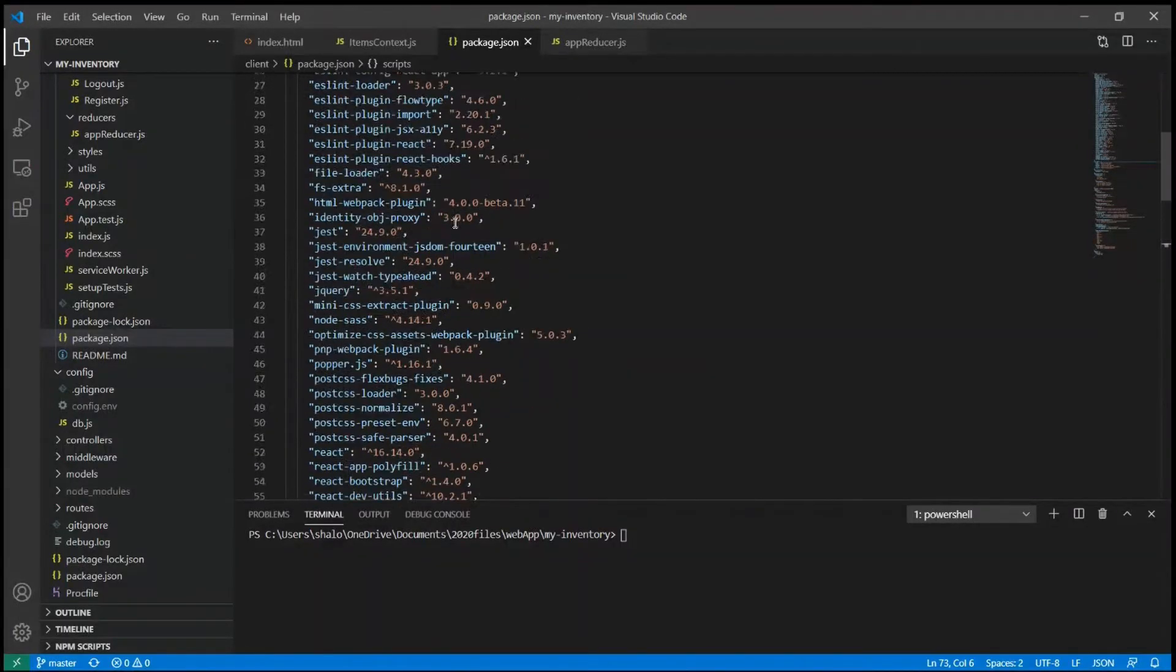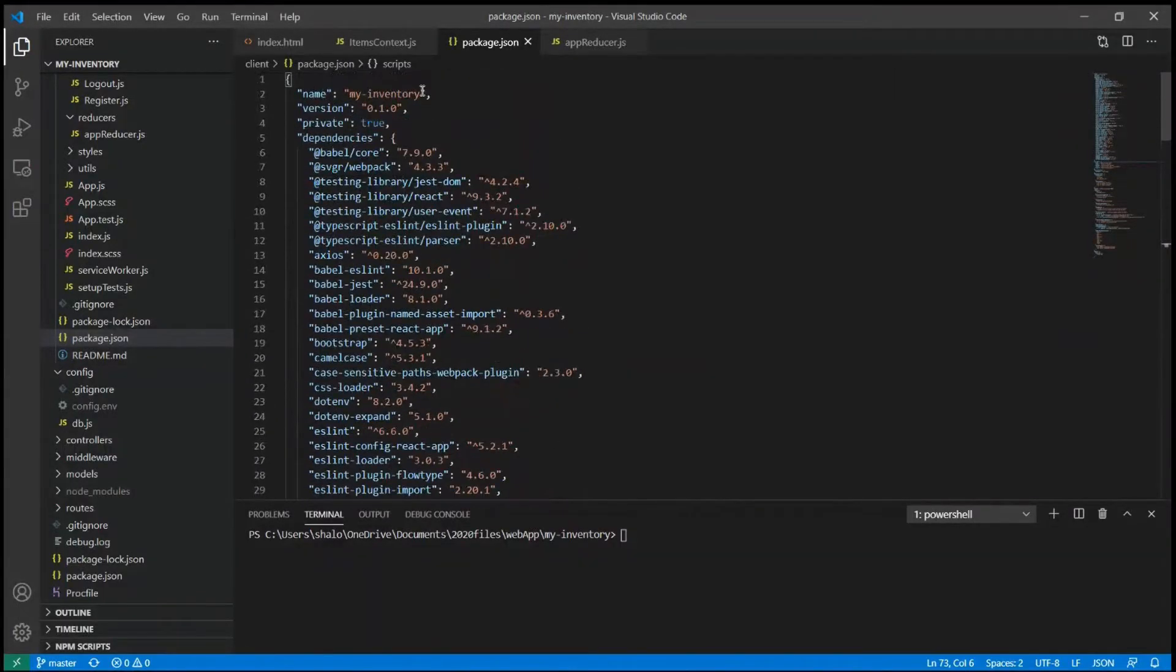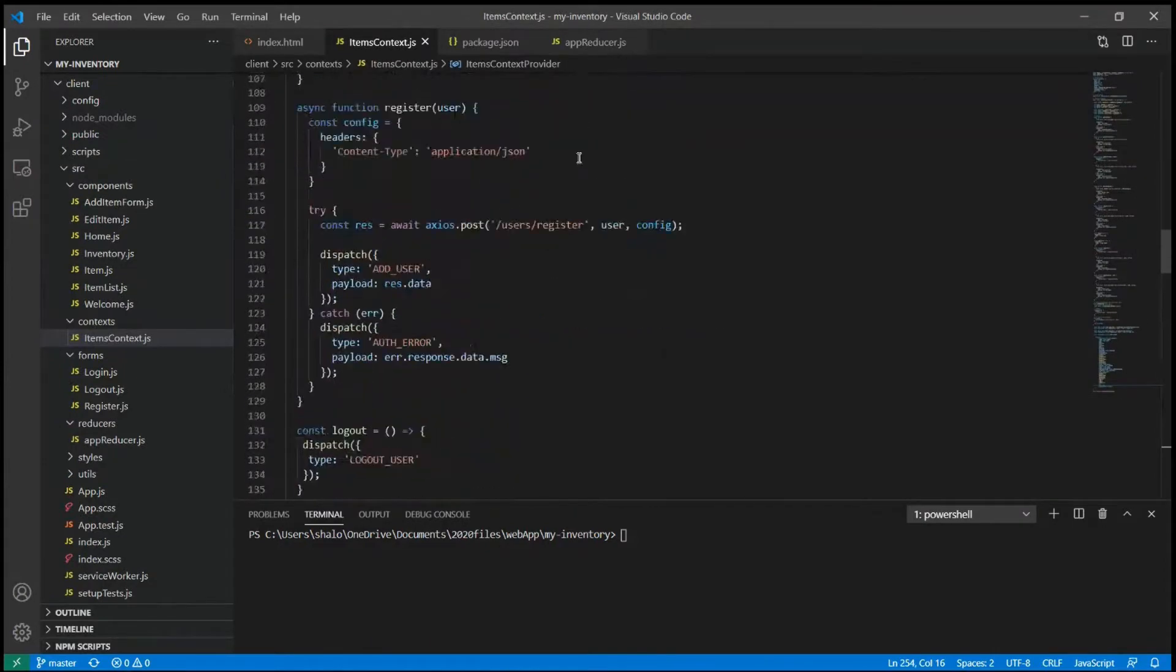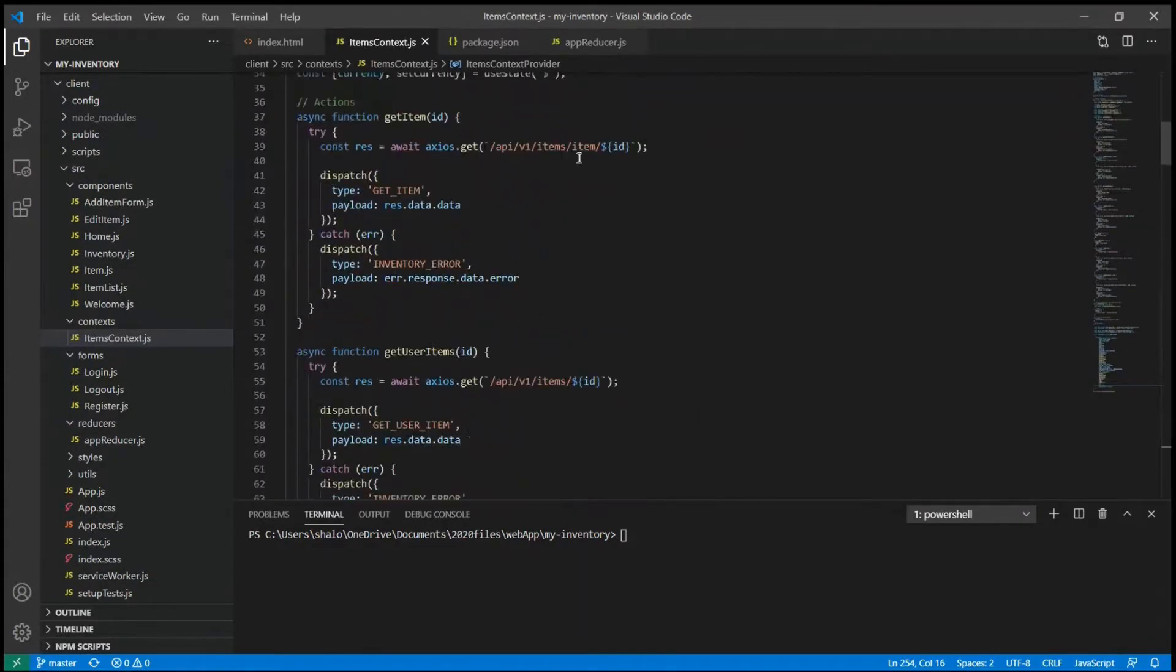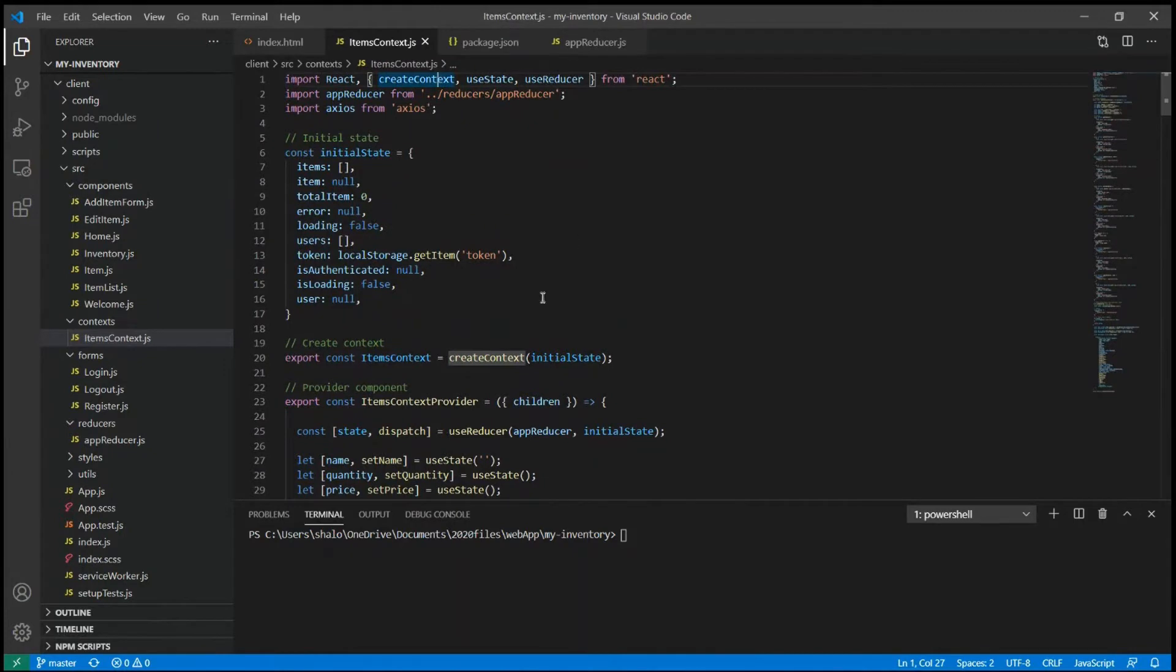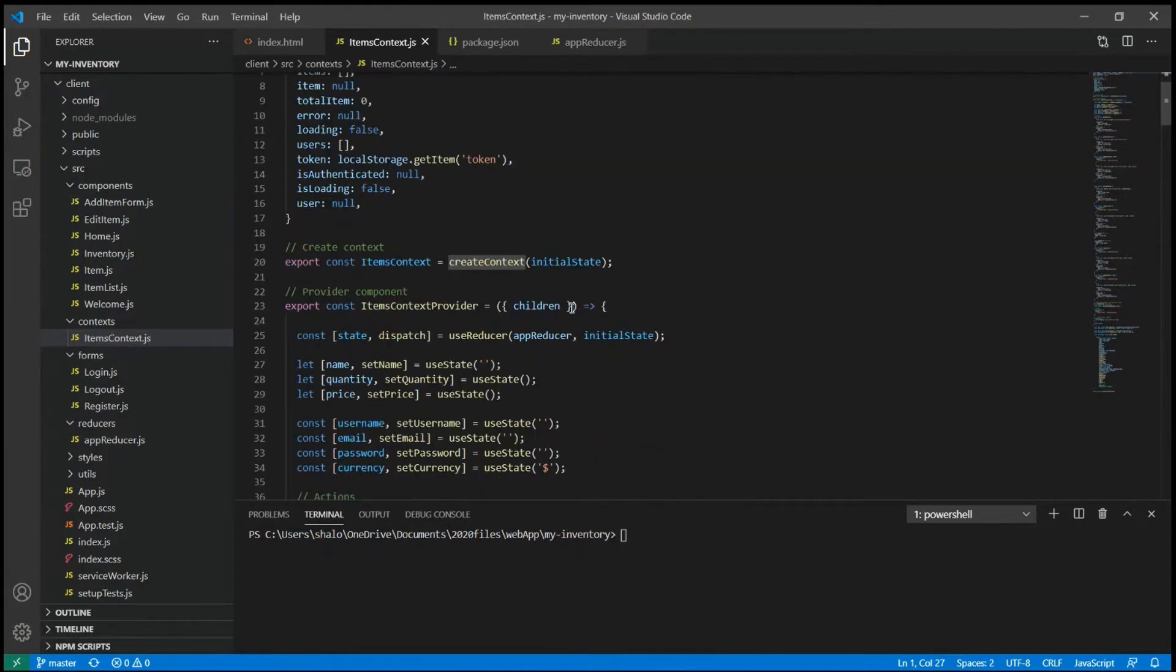As far as technology goes, for the frontend, I use ReactJS. I created the app using Create React App. I use React Hooks and Context API for state management.